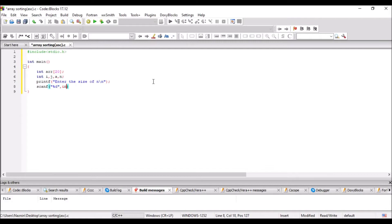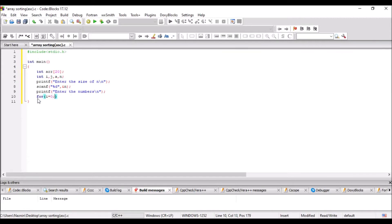For user input we have to use printf and scanf. Iterating through for loops from 0 to n, take integers as input from the user and print them. These inputs are the elements of the array.